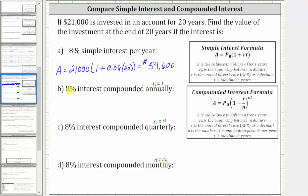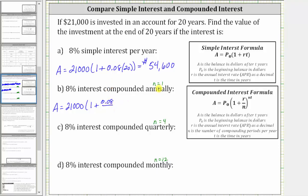For part B, where we have 8% interest compounded annually, A, the amount after 20 years, is equal to P sub zero, which is $21,000, times the quantity one plus R divided by N, where R is the annual interest rate as a decimal and N is the number of compounds per year. This gives us 0.08 divided by N, which is one, raised to the power of N times T, where N is one and T is 20, giving us an exponent of one times 20.